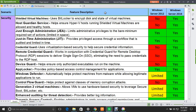The first feature is the Shielded Virtual Machine. This feature uses BitLocker to encrypt the disk and state of virtual machines. This feature is not available in Windows Server 2012, but is supported in Windows Server 2016.